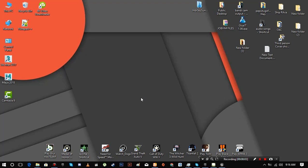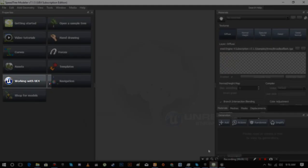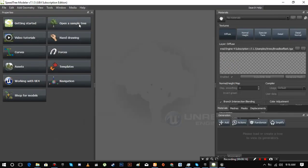We'll use a simple tree for the sake of this tutorial, so stay tuned. First of all, open up Speed Tree. You must have Unreal Engine 4 subscription version of Speed Tree. Open a sample tree.